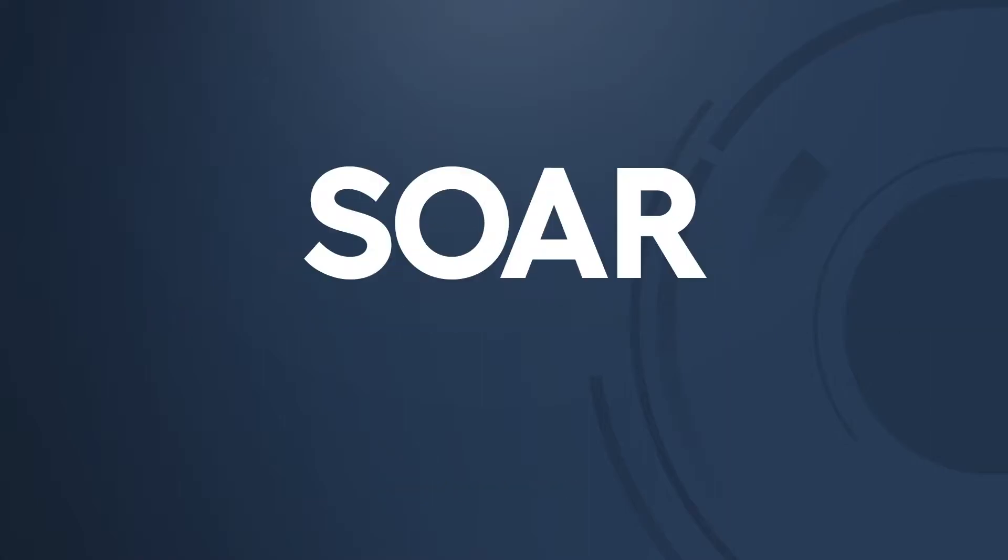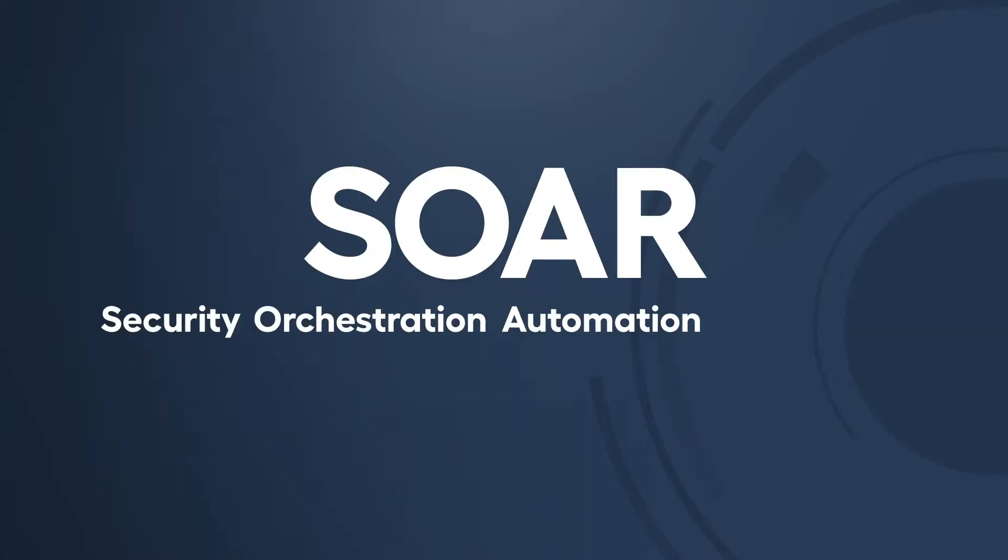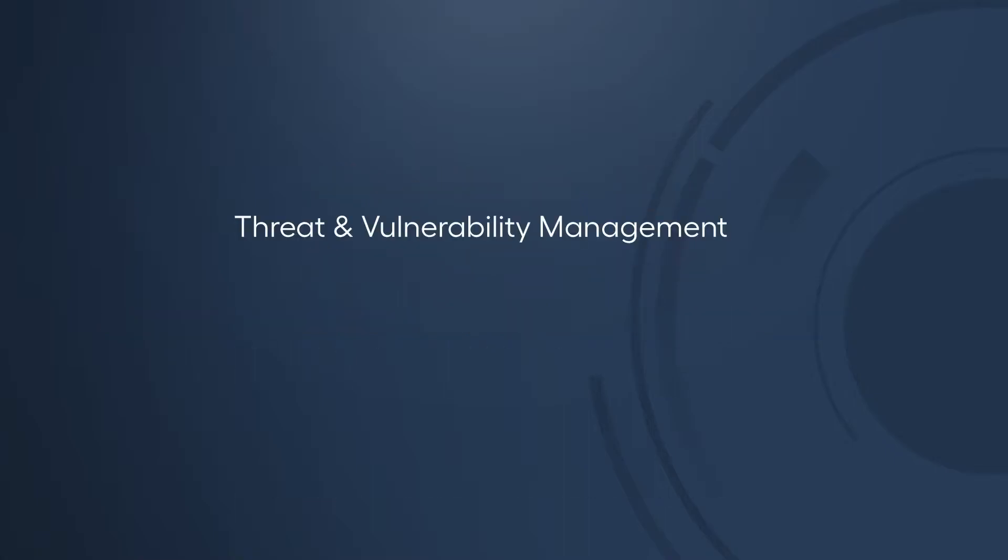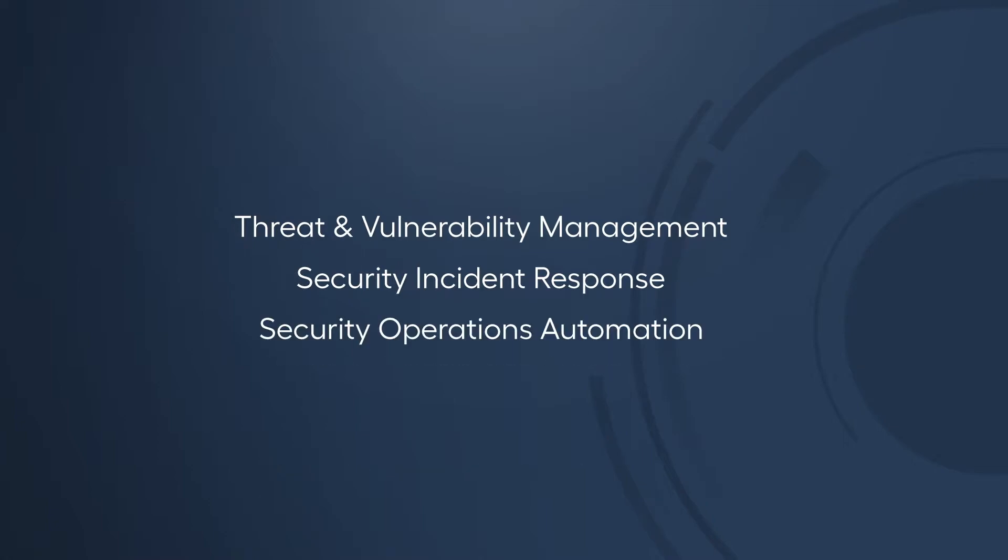SOAR stands for Security Orchestration Automation and Response and encompasses Threat and Vulnerability Management, Security Incident Response, and Security Operations Automation.